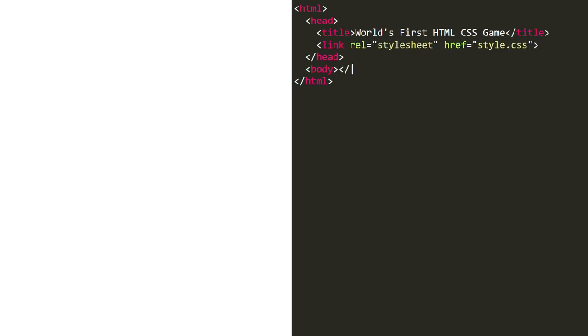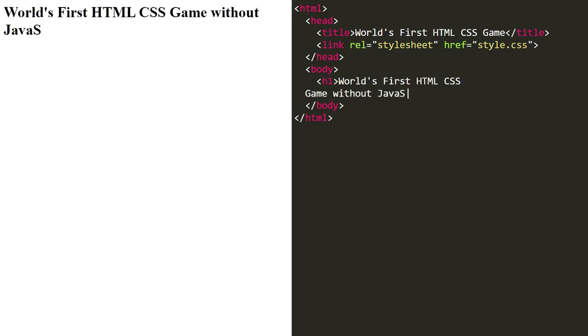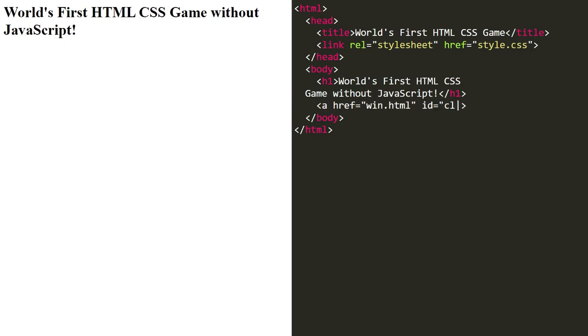In the body section, we create a heading: World's first HTML CSS game without JavaScript. Then we create a link, win.html with ID click target, and we enter the text click me for the link.